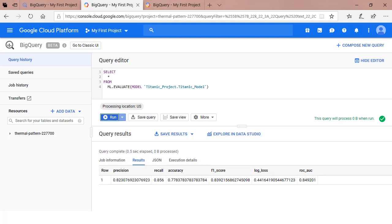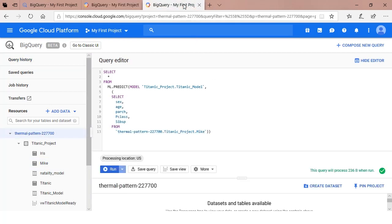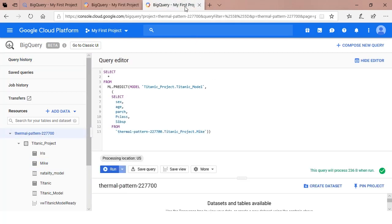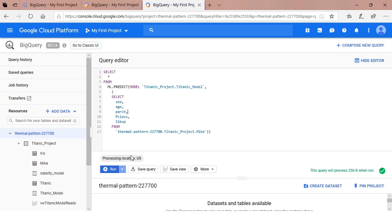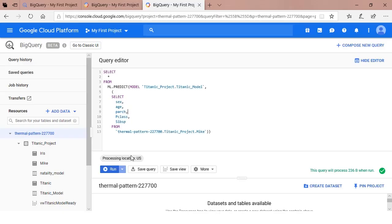The third step in the process is prediction. In this step, you pass the model fresh data. Fresh data is data the model has never seen before. In this example, a CSV was created using my family as input. The first column shows that my family was in second class. The sex of each family member is defined. I'm married with two children. The age of each family member is also specified. Additionally, sibsp and parch are added. Once the CSV file is uploaded to BigQuery, it's ready to be passed to the model.